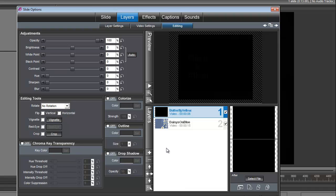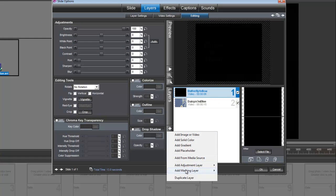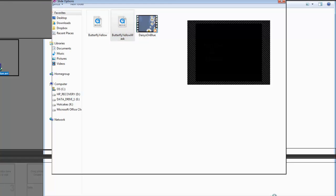We also need to bring in the mask that goes with the butterfly yellow. Let's add a masking layer, add image or video, and let's bring in the butterfly yellow mask.